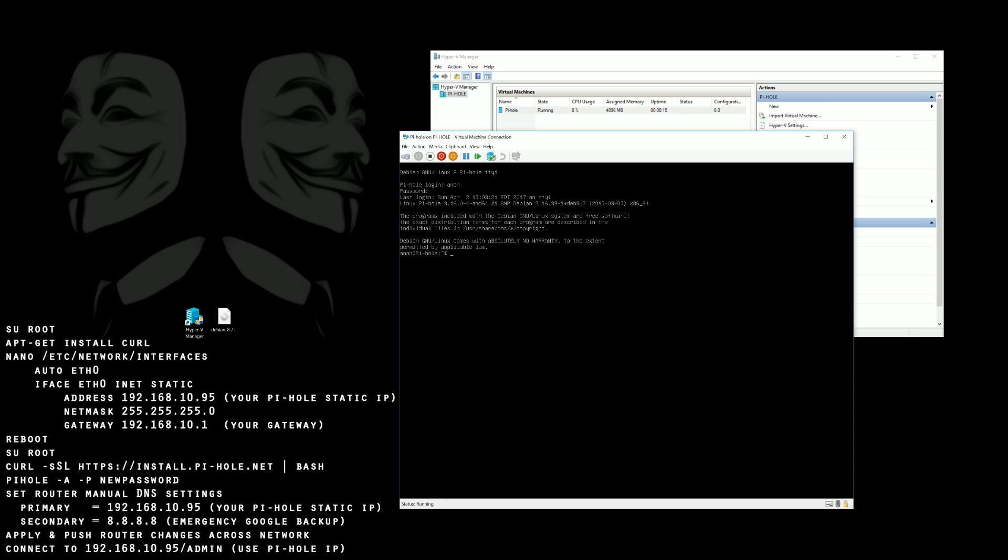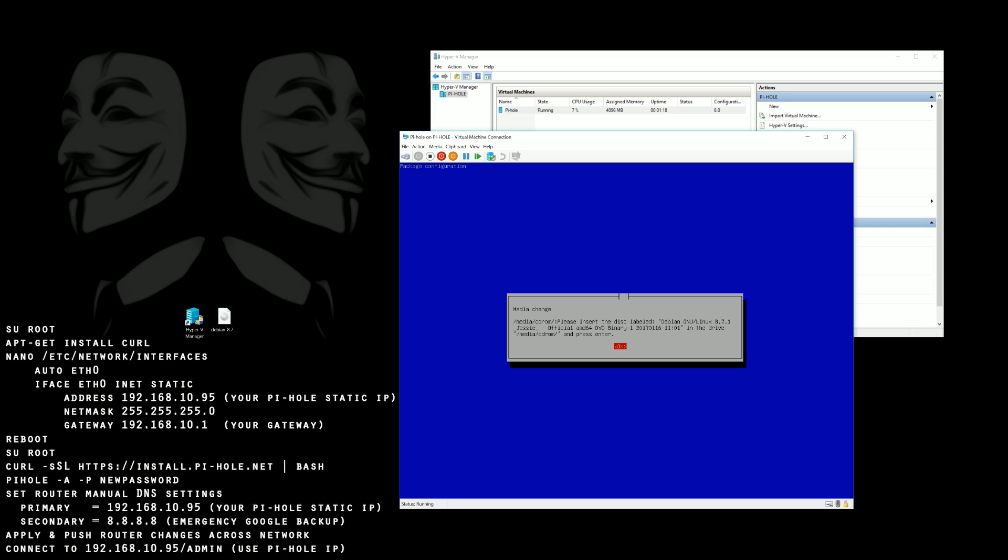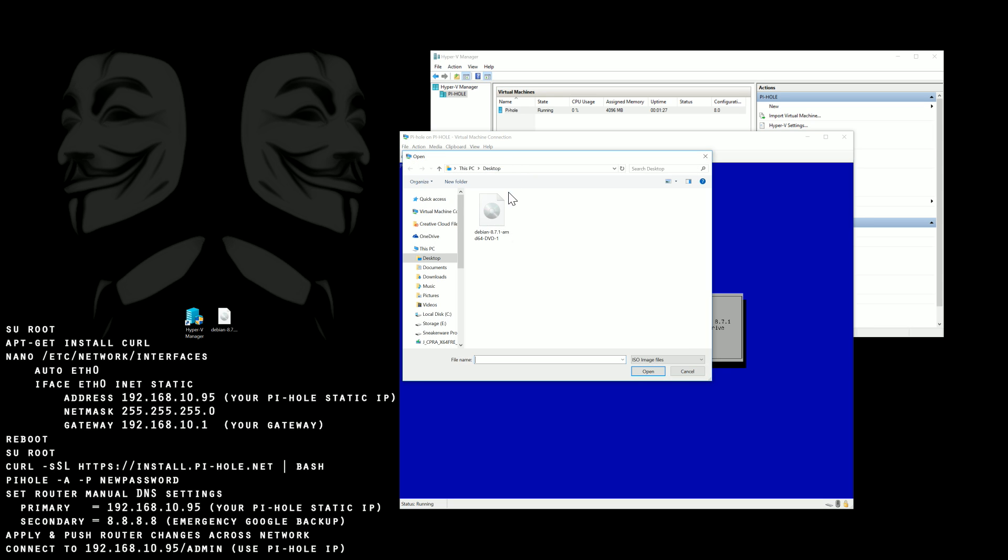Okay so now we're going to use curl to install Pi-hole. This is the recommended method of installation on their website though they have alternate methods. As you can see we need the installation media yet again.